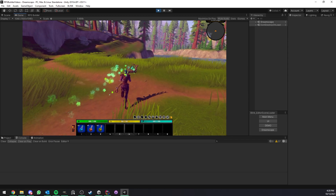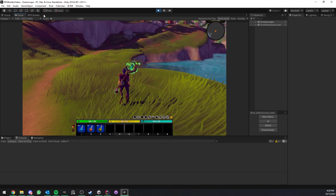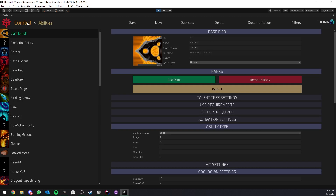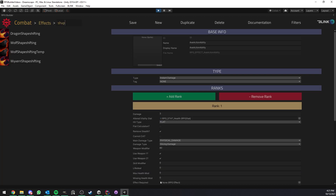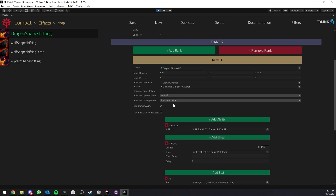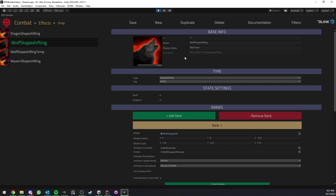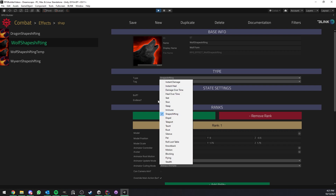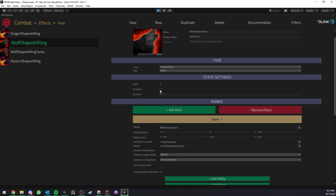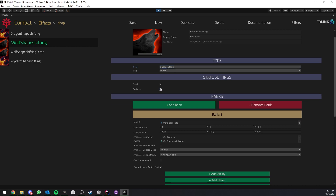That's pretty much it for the presentation of the mechanic — now I'm going to go into the editor and show you how it is all set up. It all starts with an effect, so under Combat Effects I'm going to look at the current shapeshifting effect. There are a wolf shapeshift and a wyvern shapeshifting effect in the demo for you to look at, but I'm going to show you with the ones I made for this video, which use better-looking models. So here we can look at the wolf one first. Very simple — it's an effect of type Shapeshifting. In this case you can decide to make it a specific duration or endless. I want it to be endless — I want this to become my form until I decide to switch.